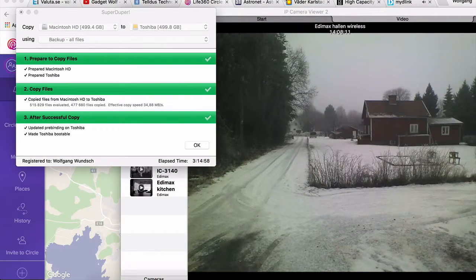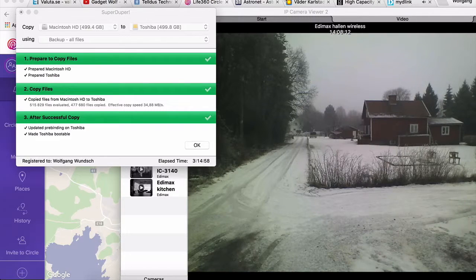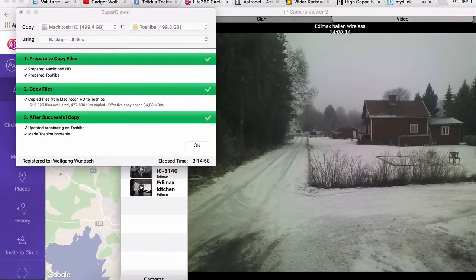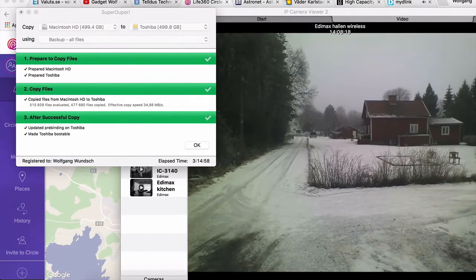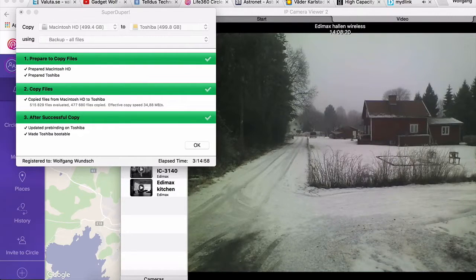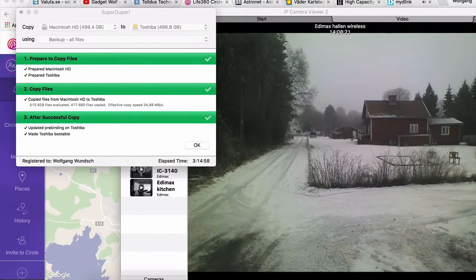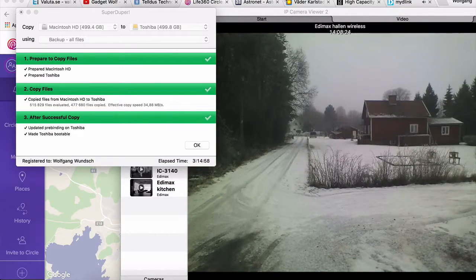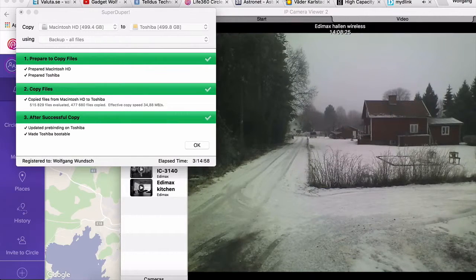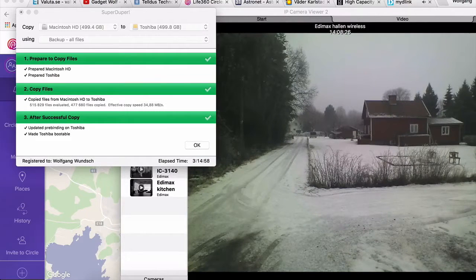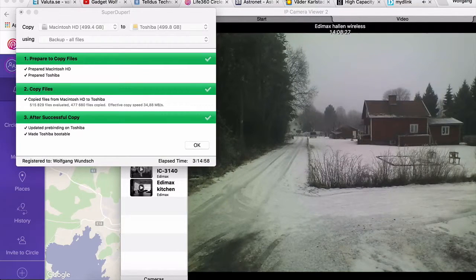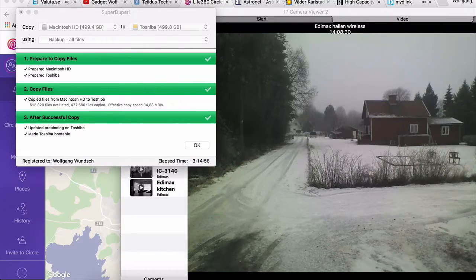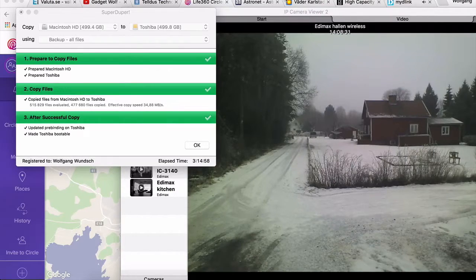Now I have a copy of the entire hard drive or SSD from the Mac. So that was SuperDuper. I hope you enjoyed the video, thank you for watching.